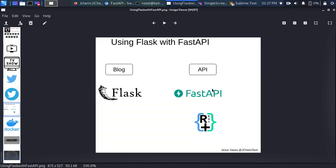Say you have an app with two sessions — one for the blog and one for an API. What people do is either build everything in Flux or build everything in FastAPI, but you can combine the two. If you build everything in Flux you can use a RESTful API for the Flux app, but you can also do the same thing with FastAPI.